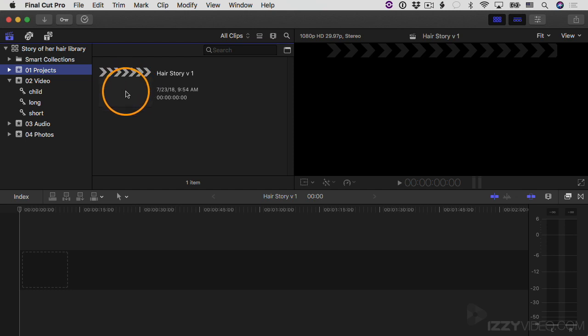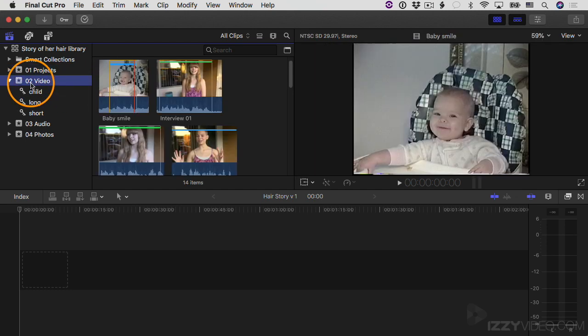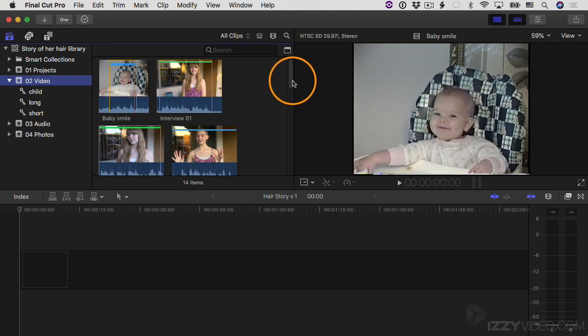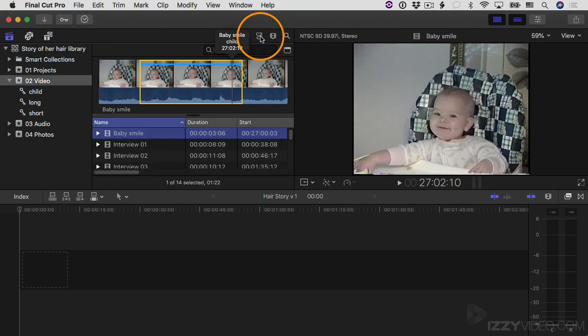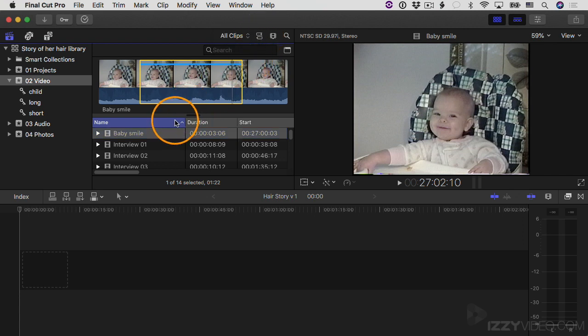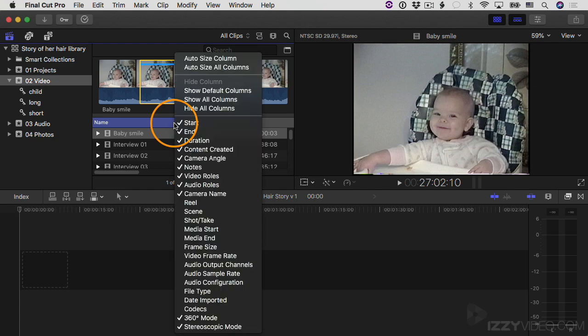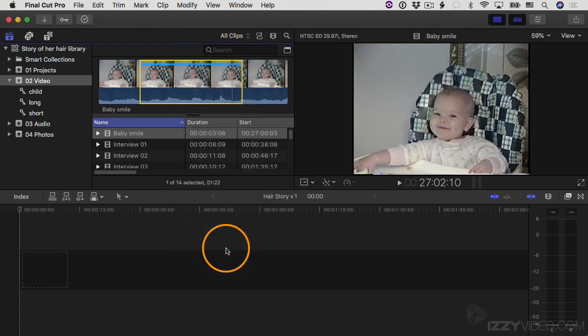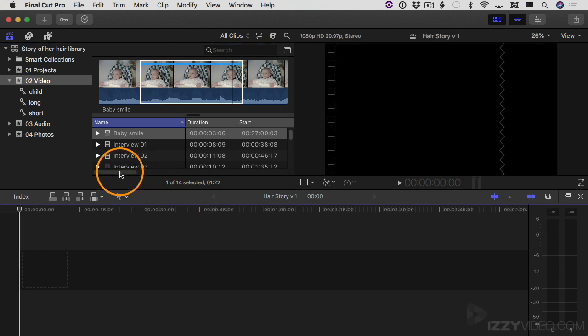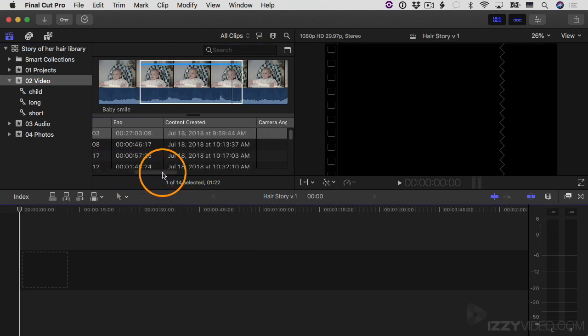I'm going to go back over to my O2 Video event, and then most of these clips—if I click on the little button here to switch it over to list view—and then I want to see the frame size of all the clips. So I'm going to control-click or right-click on the column headings and I'm going to turn on frame size so I can see them.